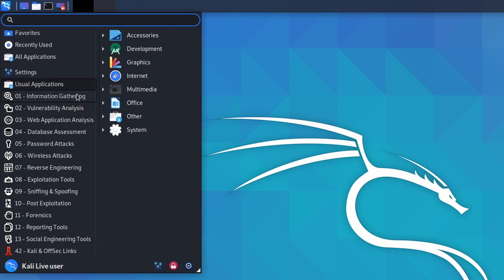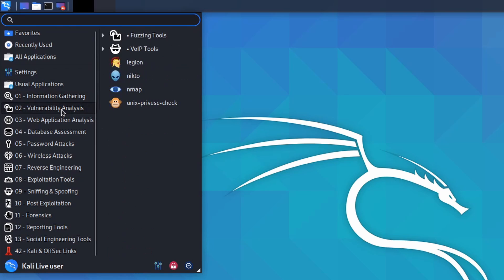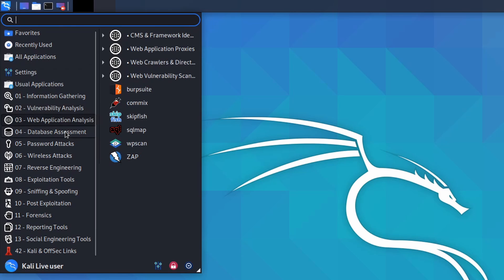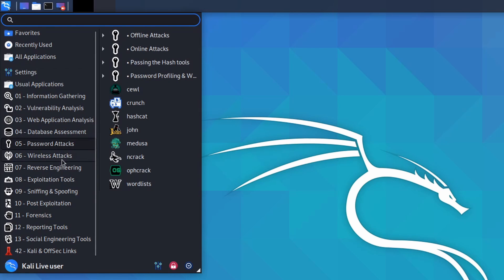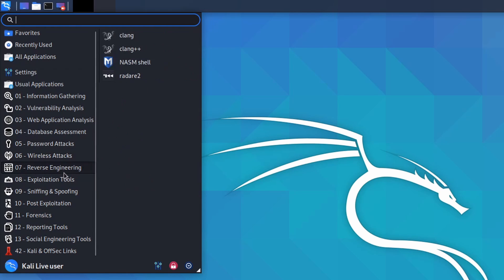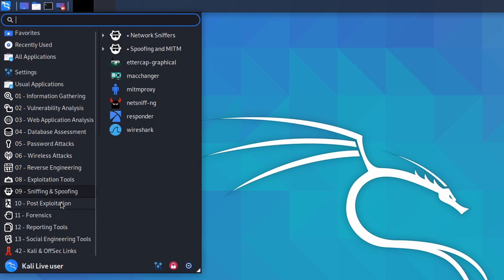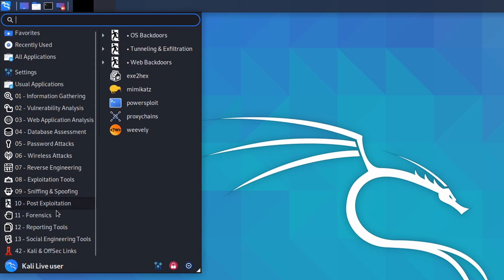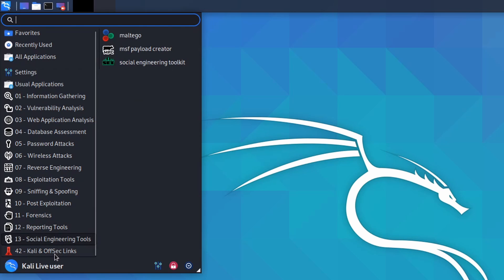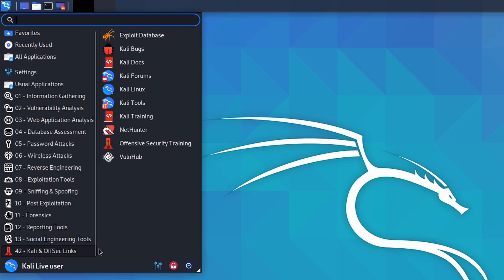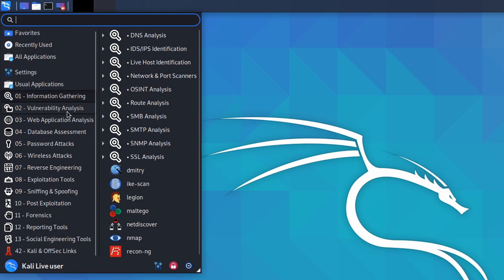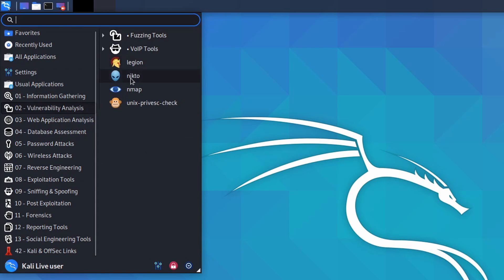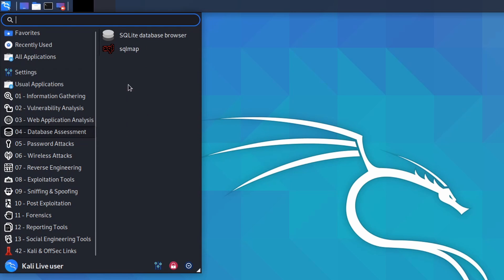Now to the great part of Kali Linux, all the security tools and categories that we have. We have things such as information gathering, vulnerability analysis, web application analysis, database assessment, password attacks, wireless attacks, reverse engineering, exploitation tools, sniffing and snooping, post-exploitation, forensics, reporting tools, social engineering tools, and Kali and Offsec links. These are all great and they all have plenty of different tools that you can use and search through depending on what you're interested in. I could really do a whole different video on just the various tools they have offered here for security purposes, hacking, vulnerabilities, all the fun stuff, forensics, whatever you like using.